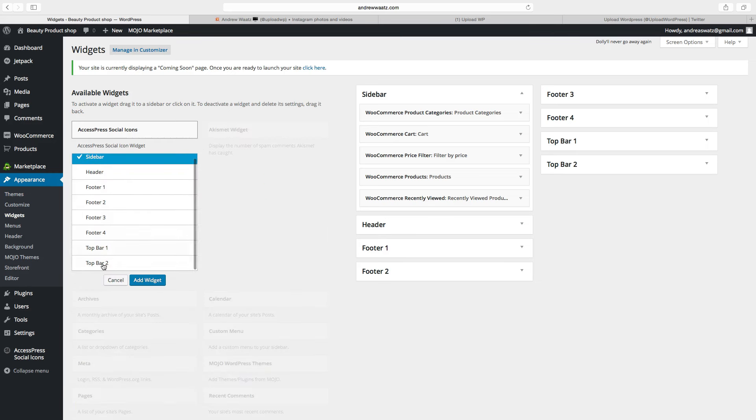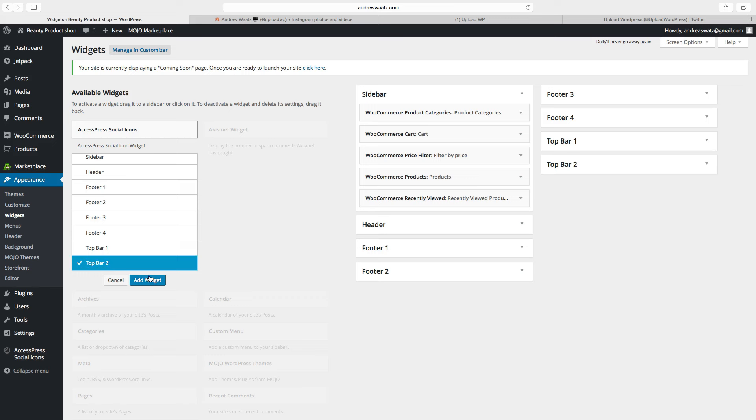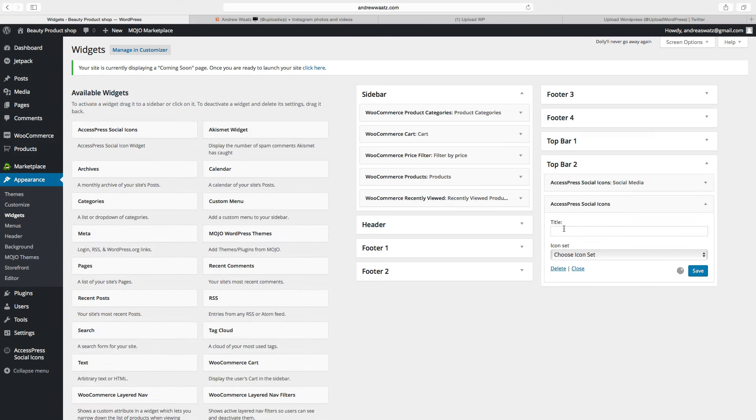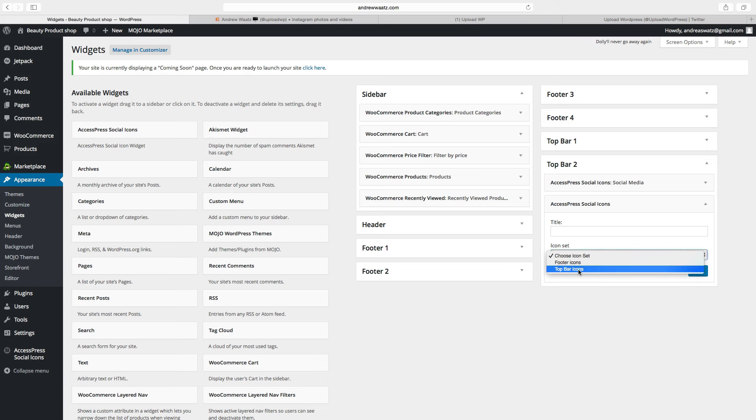Go to top bar 2 or 1, you can check yourself. We will add top bar 2, click on add widget. Choose the set, choose the set top bar icons. You can also set the title if you want, I will not. Click on save.